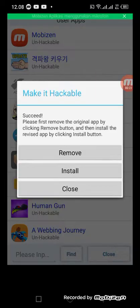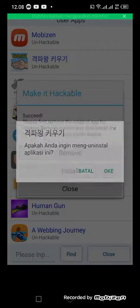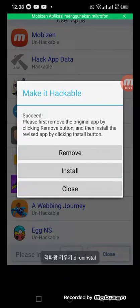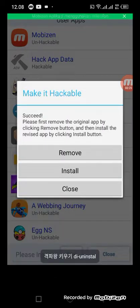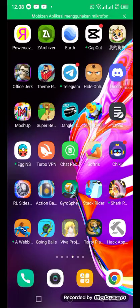After this, click the remove button. Then after you click the remove button and click on the install button, it just kicks you out of the app.